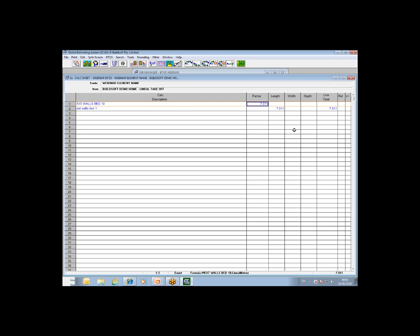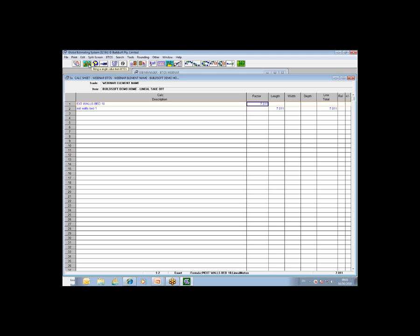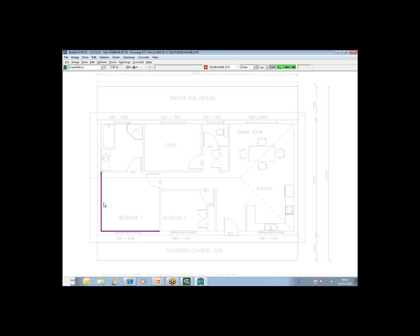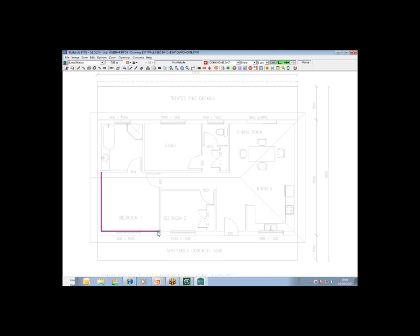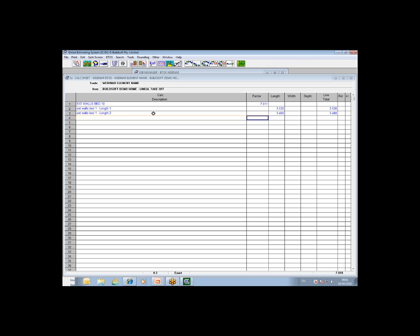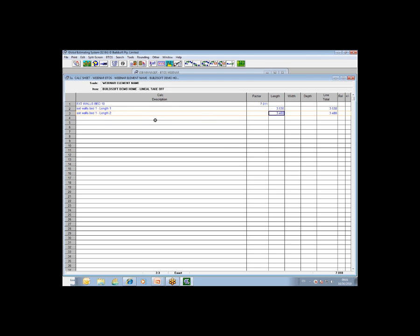Just to go back and show you another alternative option when it comes to lineal lengths. As you can see, all this has returned is the total value. You may want to return the individual dims for each line drawn. I'll activate the VTOS module again. It will auto load the drawing and show you your takeoff. If you need individual dims for each line, on the status bar, there is a button that can be pressed - LEN for lengths. When you turn that on and return your result, you will get an individual dim for each one of the lineal lengths that have been drawn. That's an option that can be turned on and off as required.